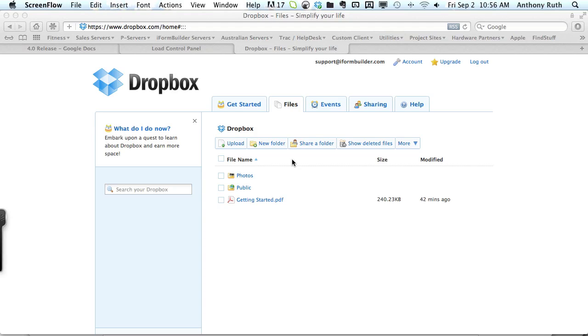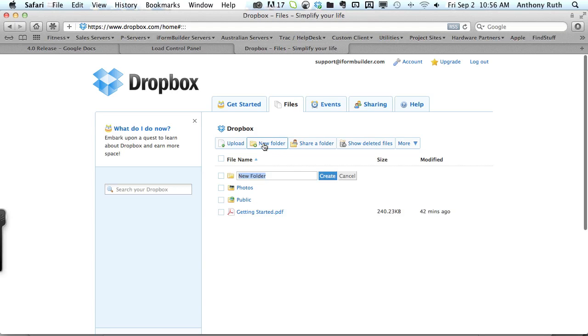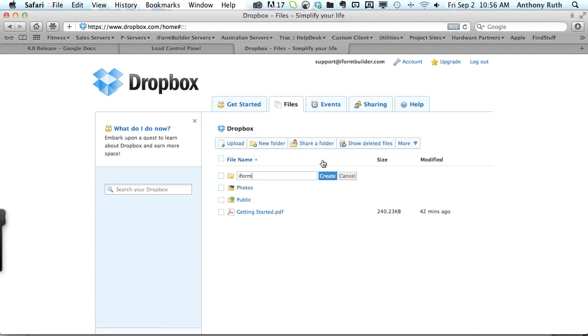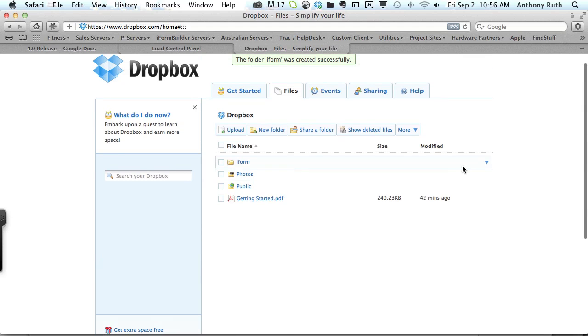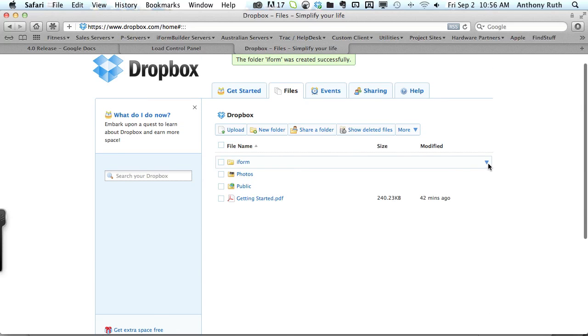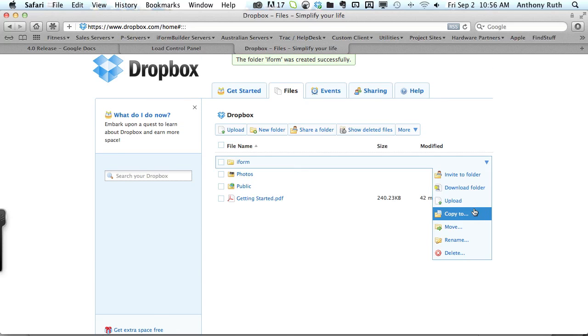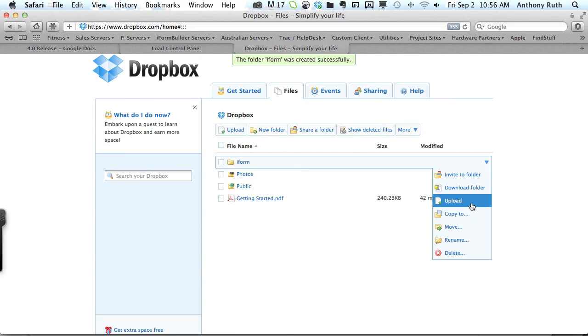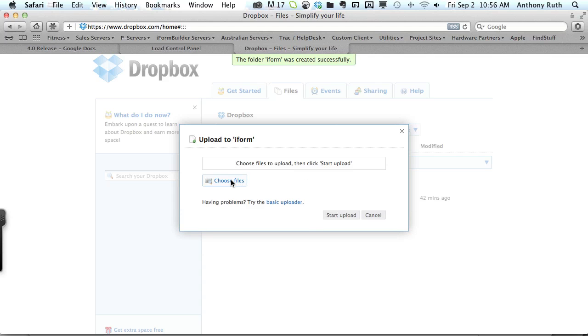I've logged into my Dropbox account and the first thing I'm going to do is create a new folder to store all of my media in. I'm going to call this folder iForm and we want to upload some media files to this folder.